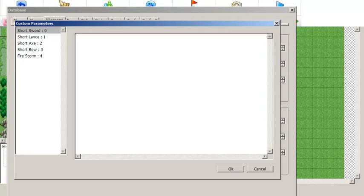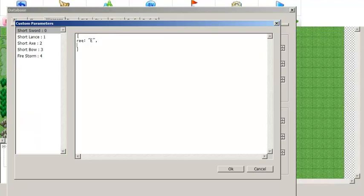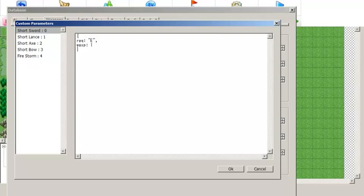Go into the custom parameter editor for whatever weapon you are editing. All of your custom parameters must be between curly brackets. Type the name of whatever parameter you want to define — in this case REQ, which determines the required rank for using that weapon. Then put a colon and define the parameter value; in this case we'll make it "E" in quotations, which will be the required letter grade for this weapon. Always separate your custom parameters with commas. Then type WEXP — this custom parameter determines how many weapon experience points use of this weapon will give. You'll get weapon EXP regardless of whether you hit or miss, and every attack with this weapon gives however many WEXP you define. In this case we'll make it one.